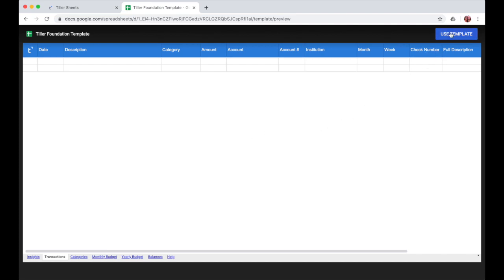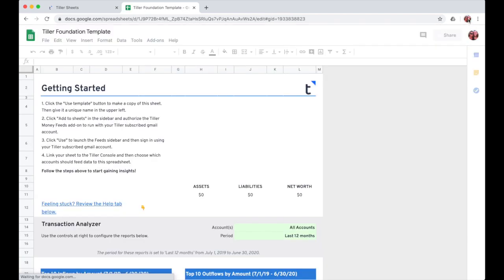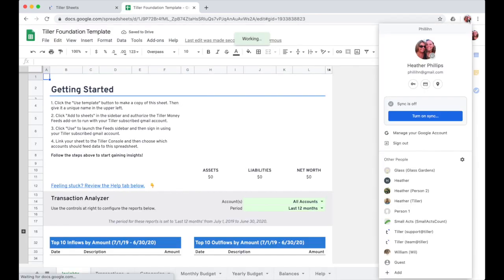First, click the use template button in the upper right here. This is going to create a copy of the foundation template in the Google Drive for the account that is signed into the browser.